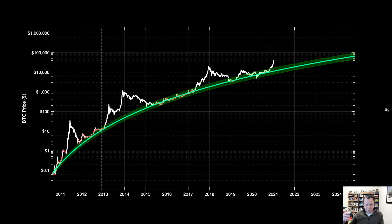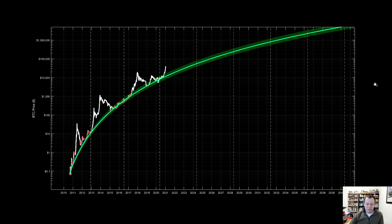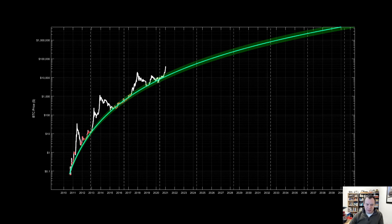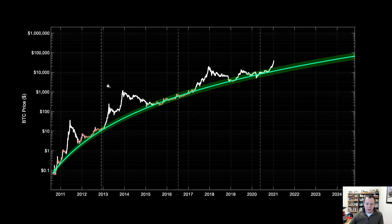The obvious question at this point is: is lengthening cycle theory still true given this move? I think the best way to dig into this is to look at the price minus the log line over the log line — so we're looking at basically the percent difference between the price and the fair value.